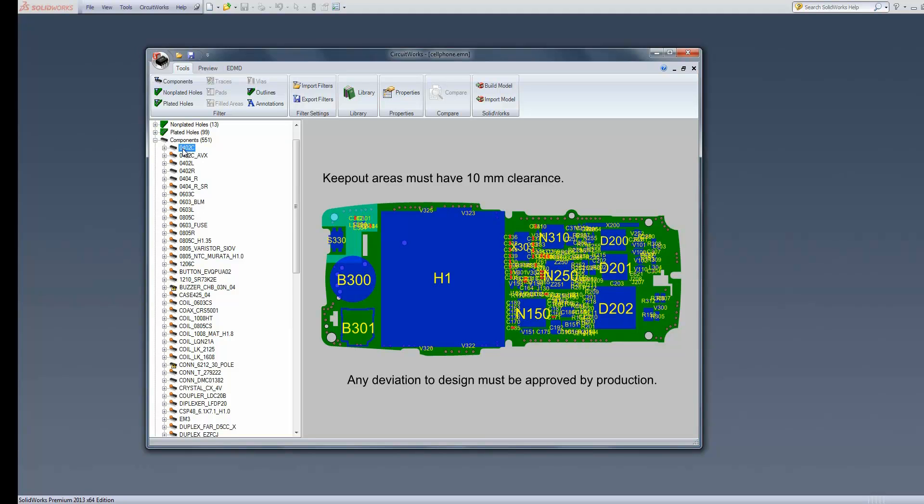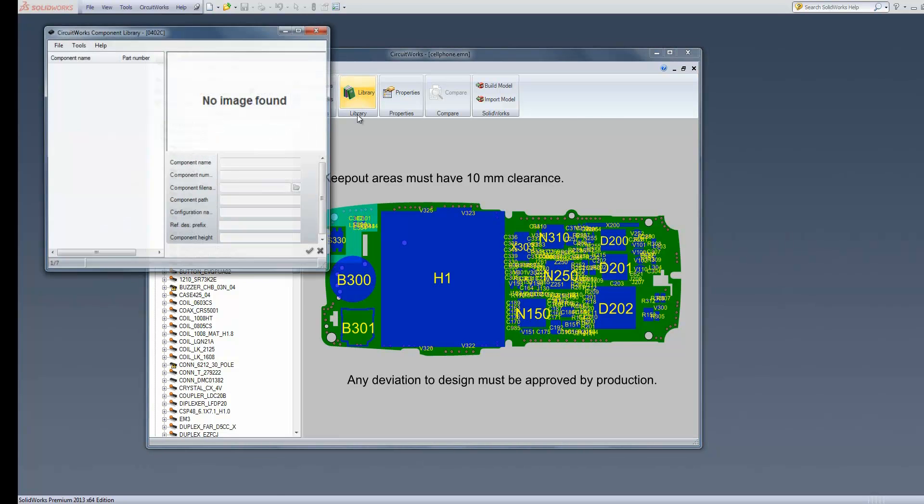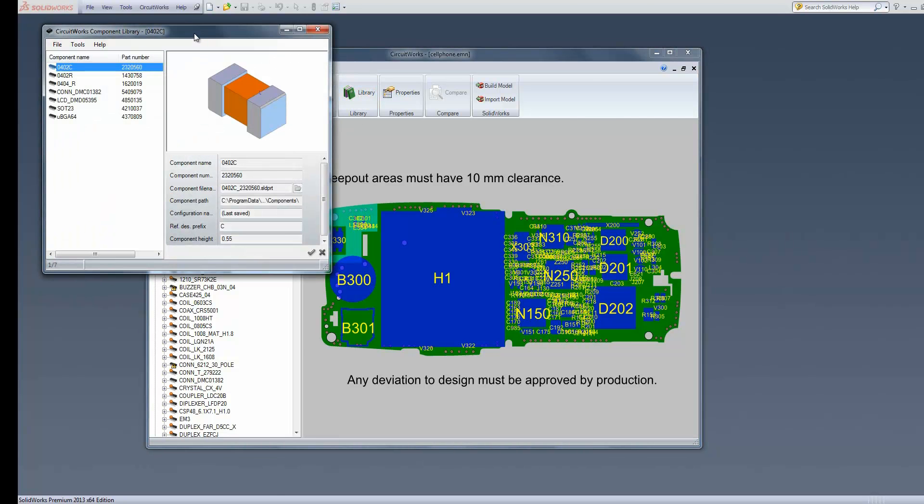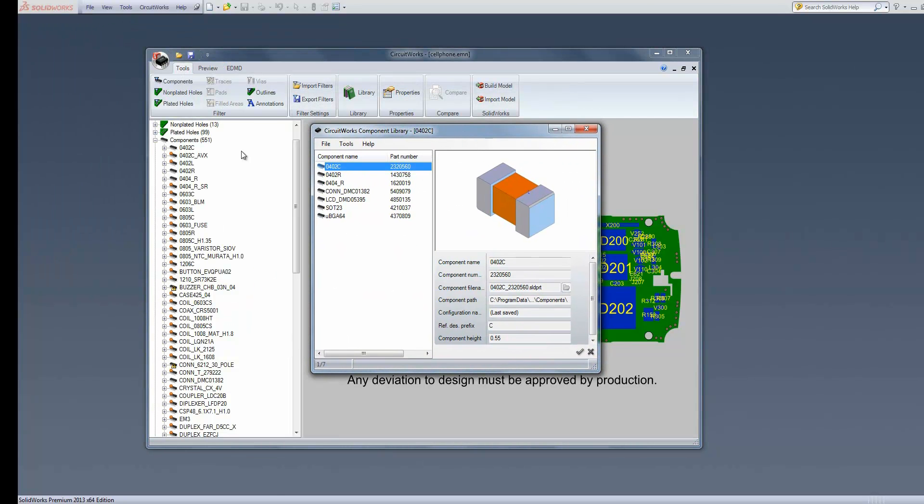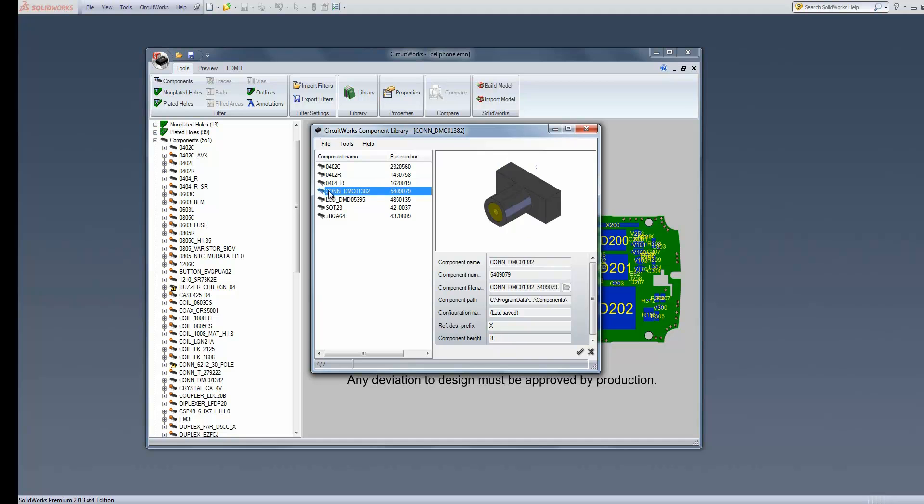We'll talk about the library at this stage. When you import this data into SolidWorks, it references a library of components to generate the models. Anything that's already built in SolidWorks isn't flagged. Anything that needs to be built is flagged. If we open up the library, 0402C, for example, is already in the library. This is its data path and the information about it.